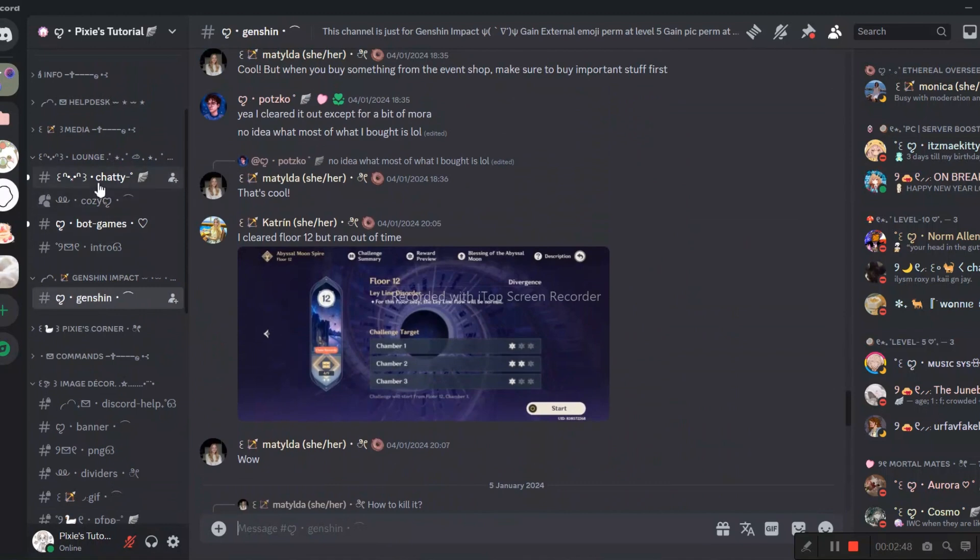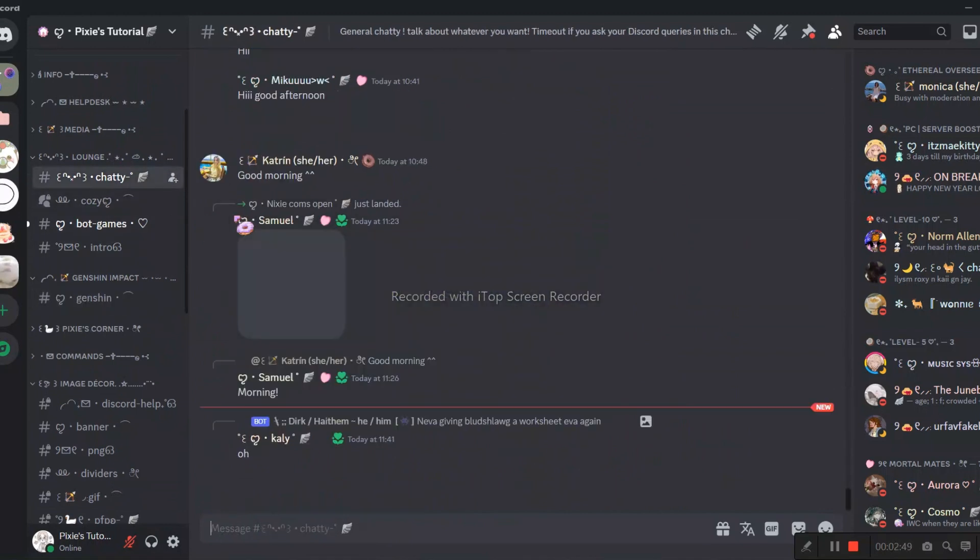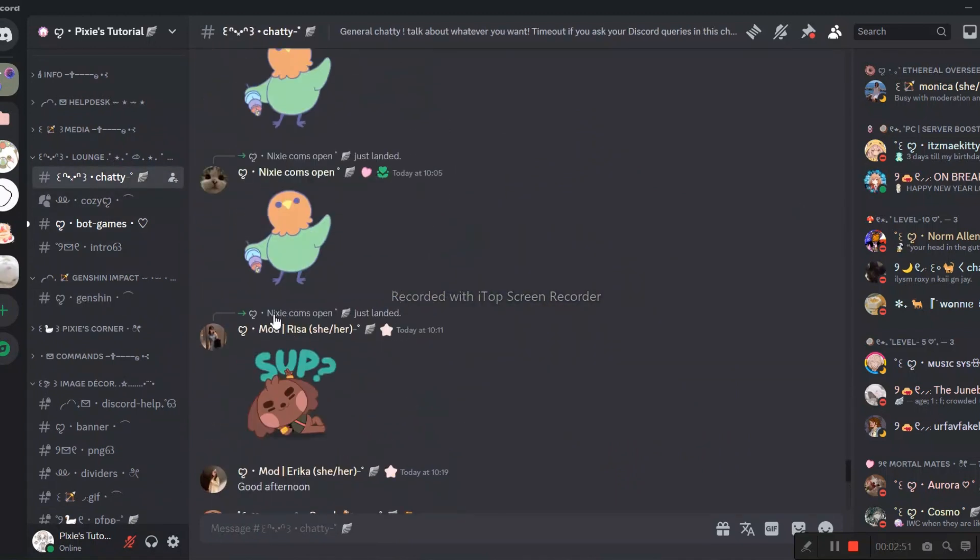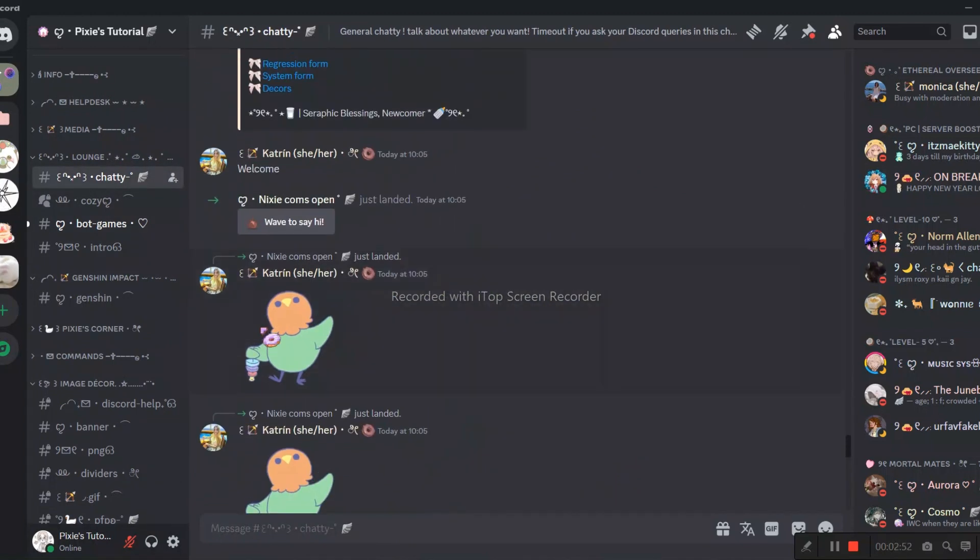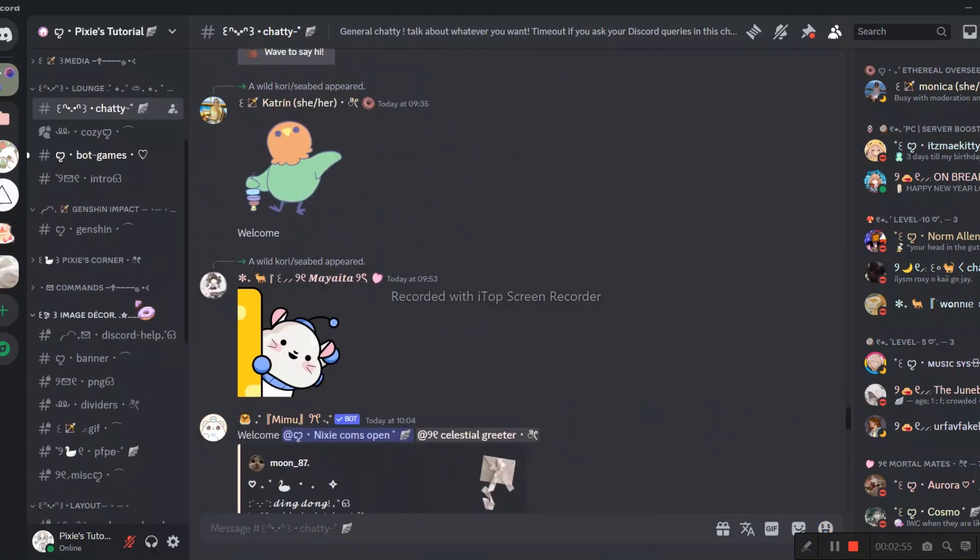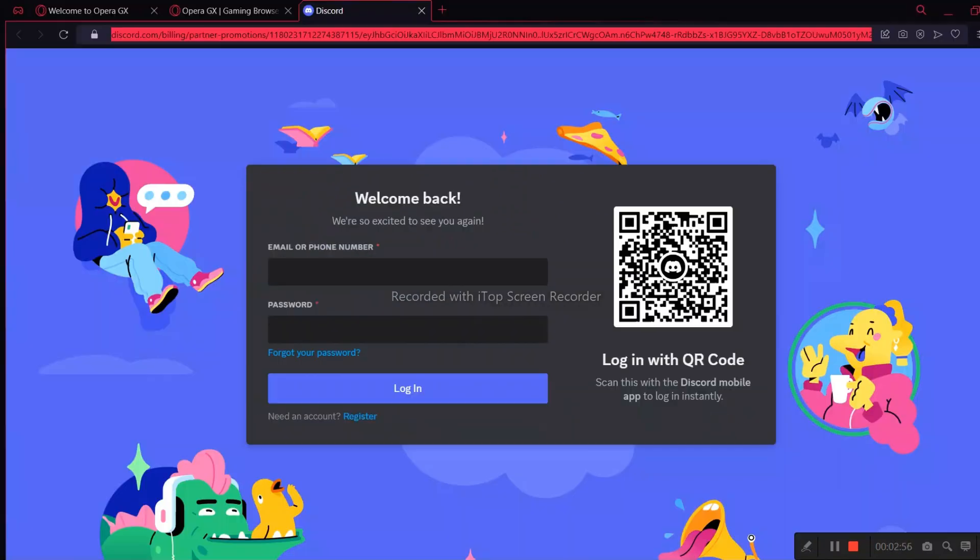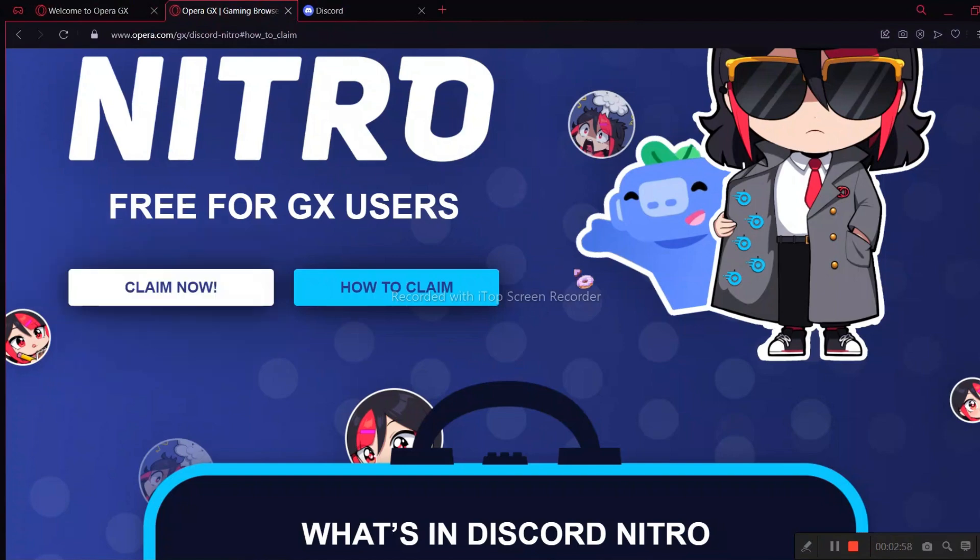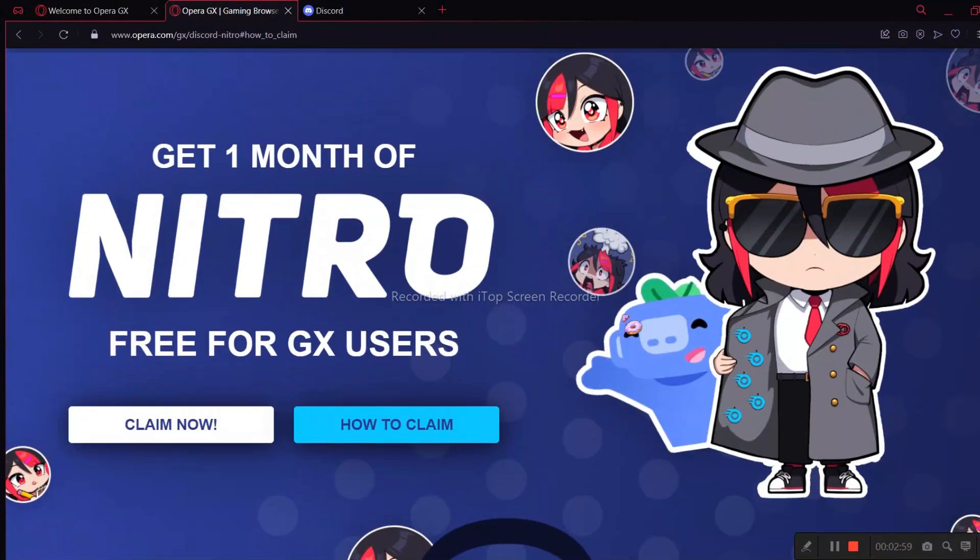And last but not least, we have a cute general chat channel too. Everyone's super friendly in my Discord server. We have recently crossed over 6,000 members. Also, if you liked the video, hit like and subscribe button.